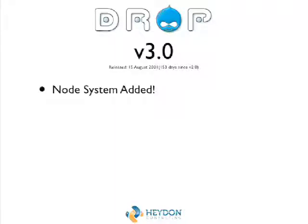Drupal 3 — we got the node system, which we still have today, a little more complex than what we had. This was on the 15th of August 2001. We had the node system implemented within Drupal. We've added a lot of stuff to it, but the basic principles of the node system haven't changed much right through to version 7.